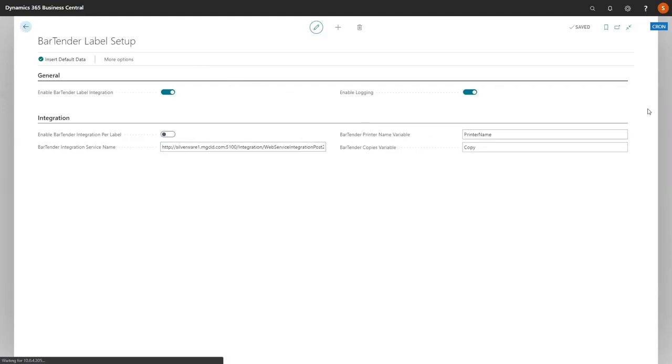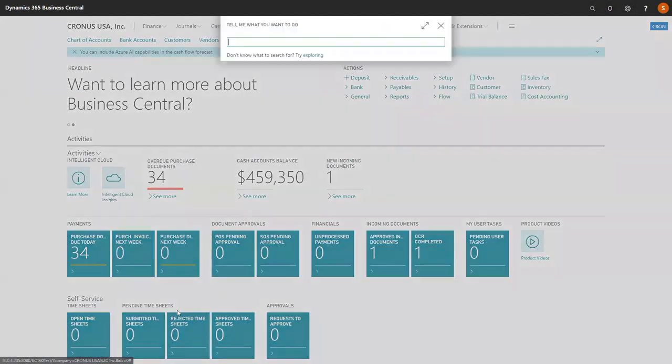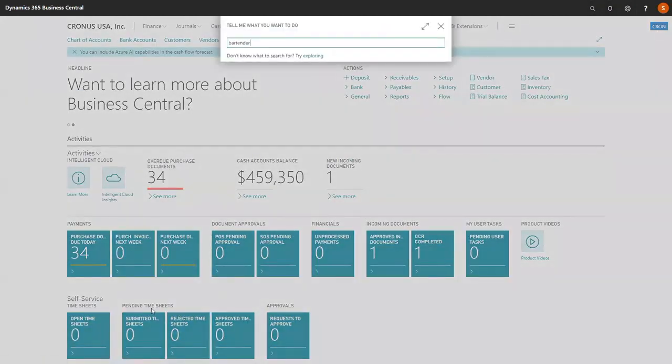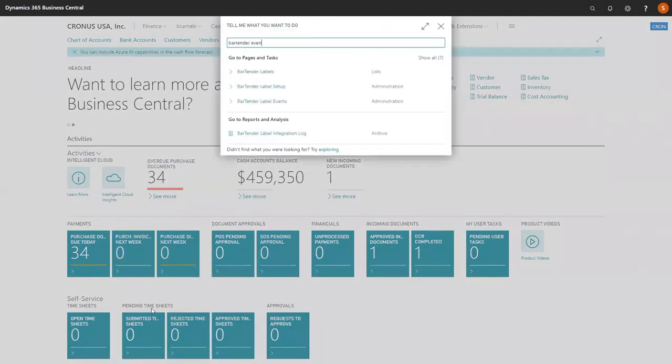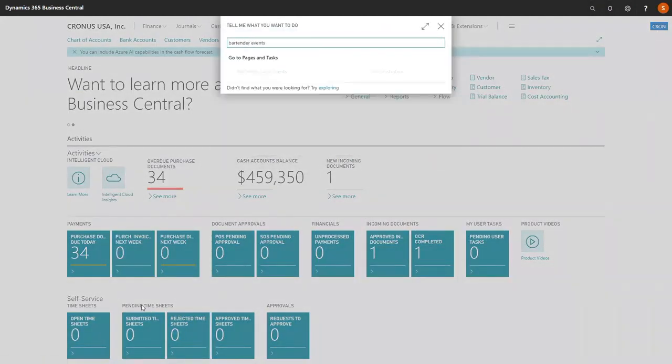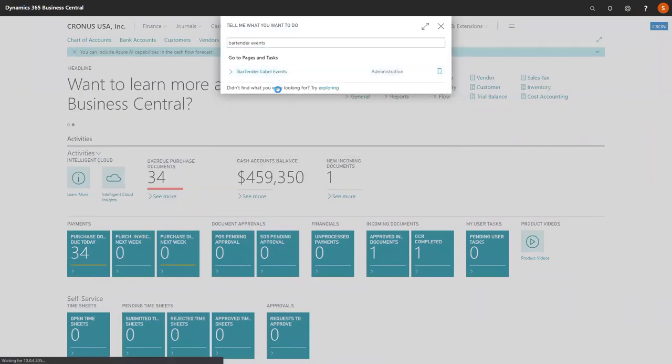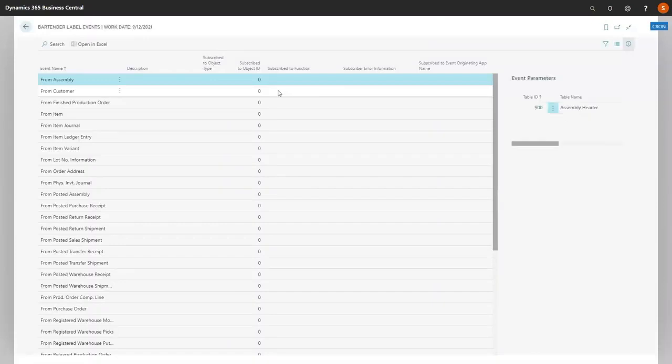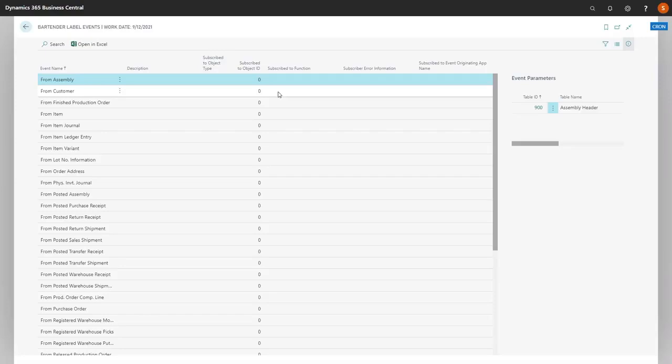Next, we're going to look at the Bartender Events. On the Bartender Events page, you will note a number of different events pre-populated. These are out of the box, but you can add events as you need if you have custom integration.